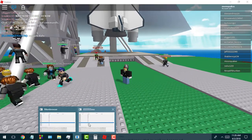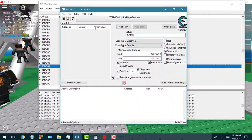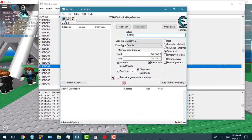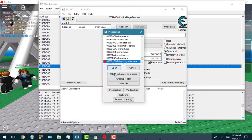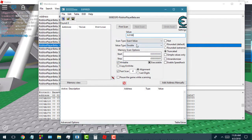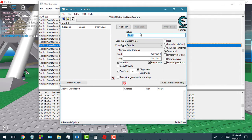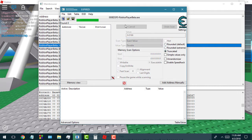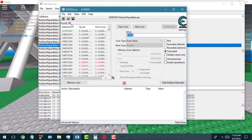Now we're in a different game, and we're just going to continue from what we were talking about to wrap the video up. Select the Roblox process again — don't attach the debugger or your game will disconnect. So like I was saying, 0.0166, truncated — go ahead and hit first scan. We got 198 results guys, that's a little too many.